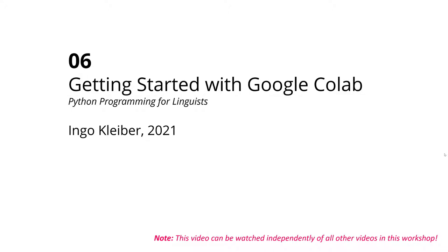Even though this is the sixth video, this can be watched independently. For some, this might be the first video you're going to watch because here, I'm going to briefly demonstrate how to use Google Colab.